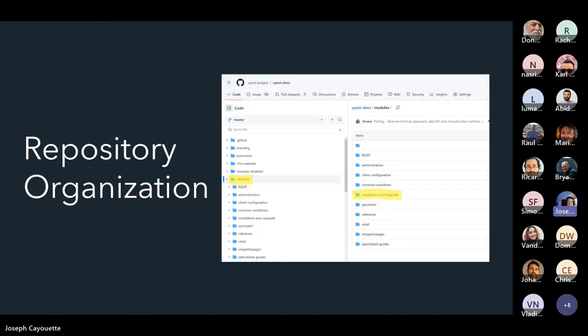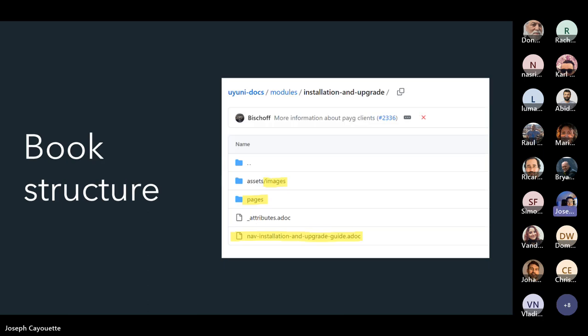How is our repository organized? If you head over to the Uyuni project's uyuni-docs, you'll see a modules directory — this is where all of our books are stored. Inside the modules directory, each book has its own directory. Inside each book directory, we have images and assets, pages, and a nav guide, which is the AsciiDoctor list for setting up the left navigation in the static HTML sources.